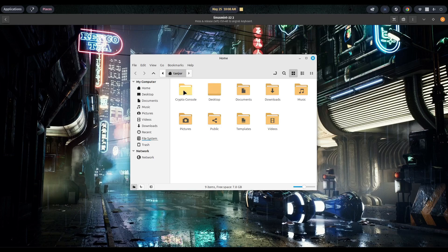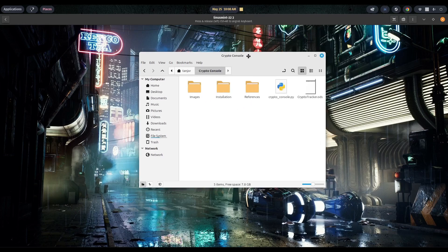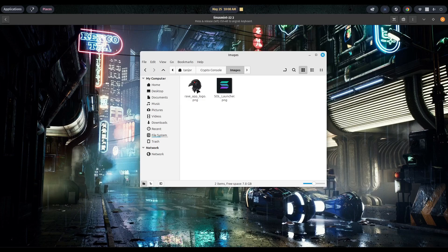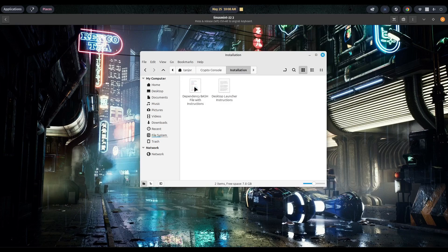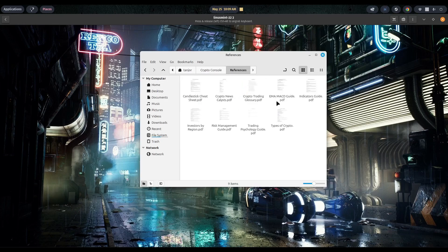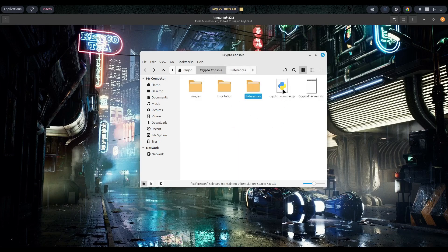Let's go into the Crypto Console folder. There should be three folders, a Python file, and a spreadsheet. In the images folder we have the logo that goes into the About section of the app, and our launcher PNG — you can change that to whatever you like. We have an installation folder with the bash file that installs all our dependencies, and desktop launcher instructions. Then references, containing all those PDFs we looked at earlier. And here's our Python script — we are going to need to make some changes to this.